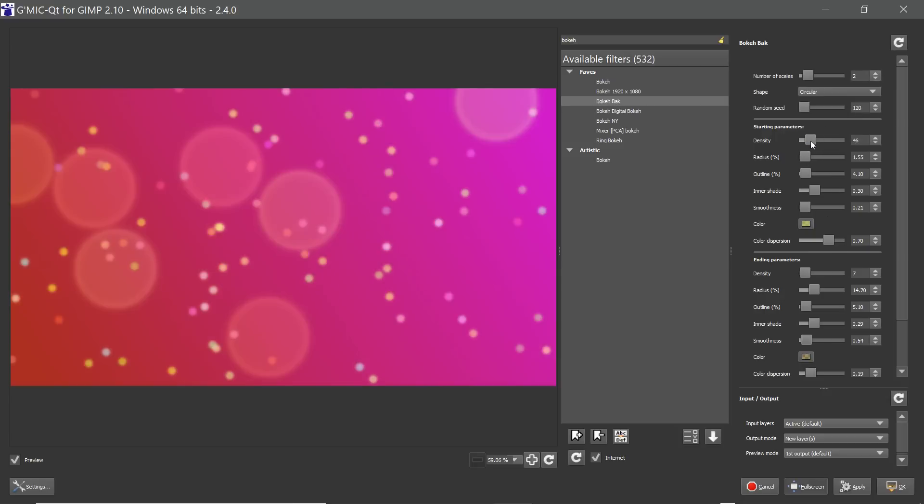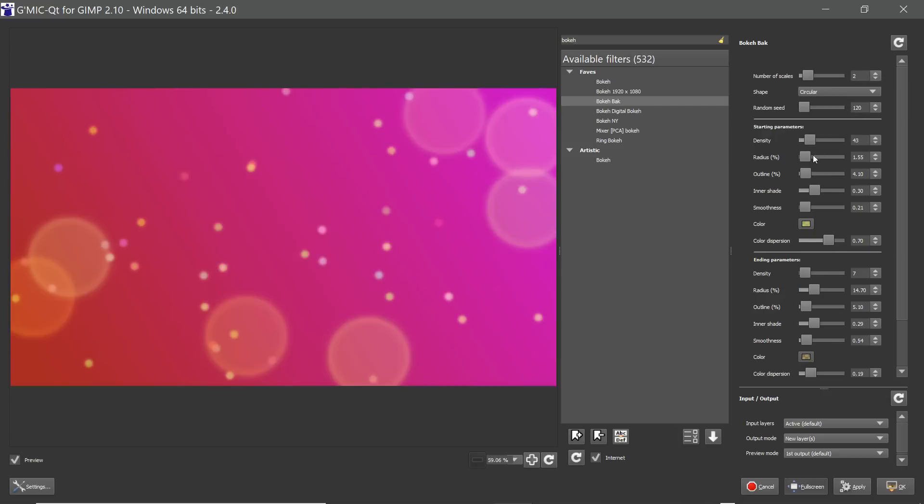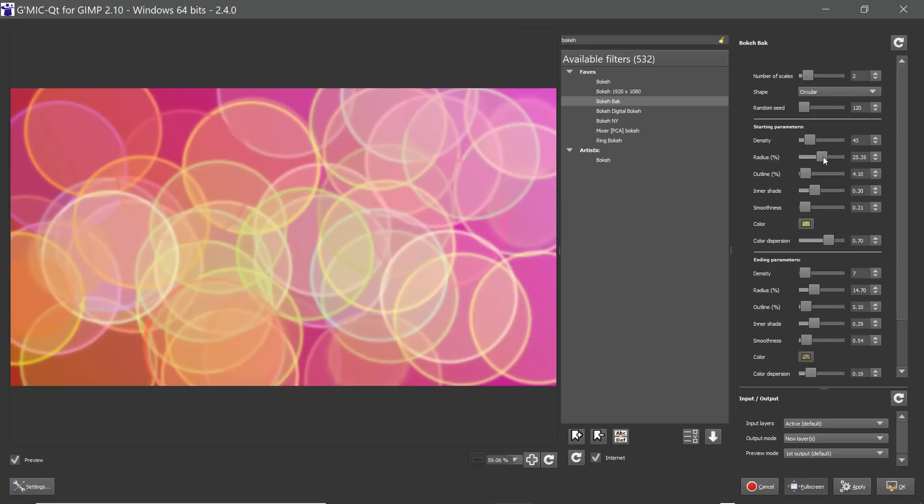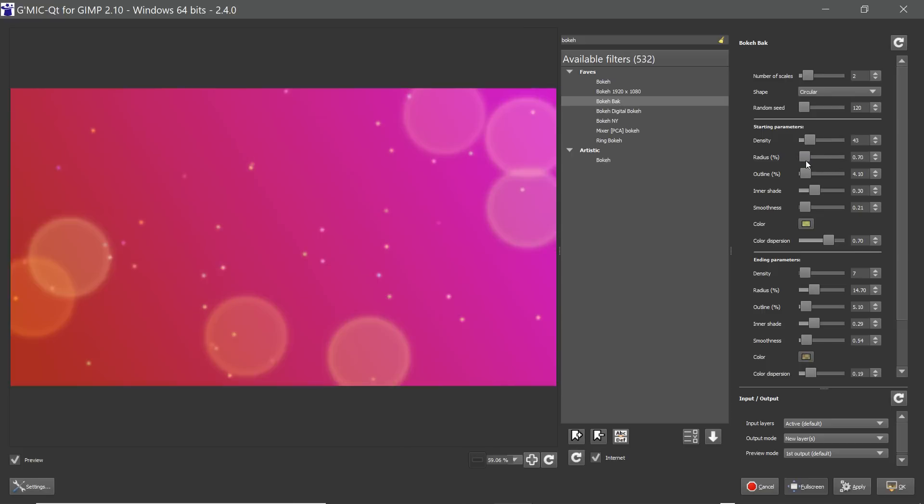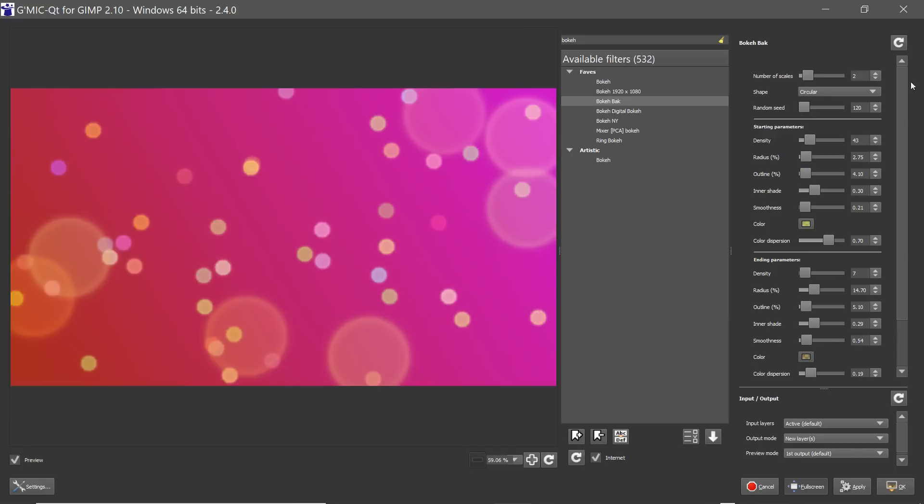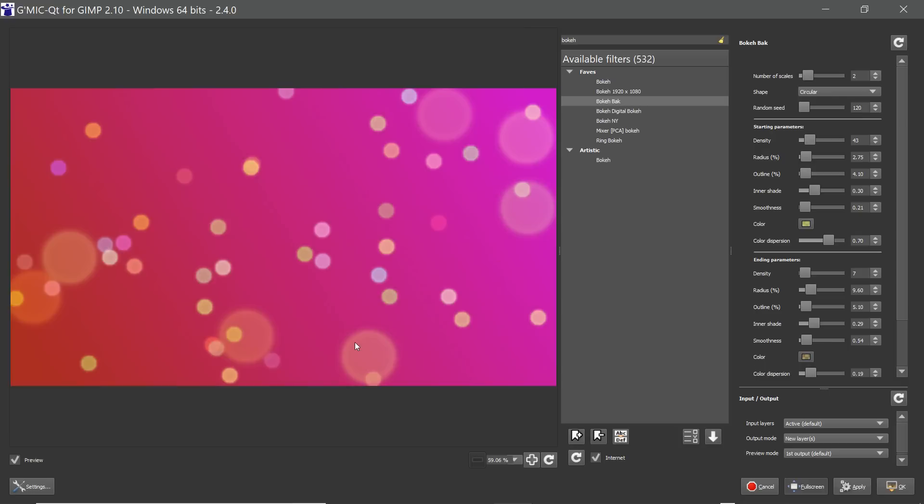So you can play around with these and change the density. Maybe go ahead and change the radius, just do whatever you wish to do until you get an effect which works well with the kind of document that you're on here. I'm going to go with something that looks a little bit like this. Maybe I'm going to reduce the radius a little bit. For the ending parameters you can see that the second set of circles just reduce the number.